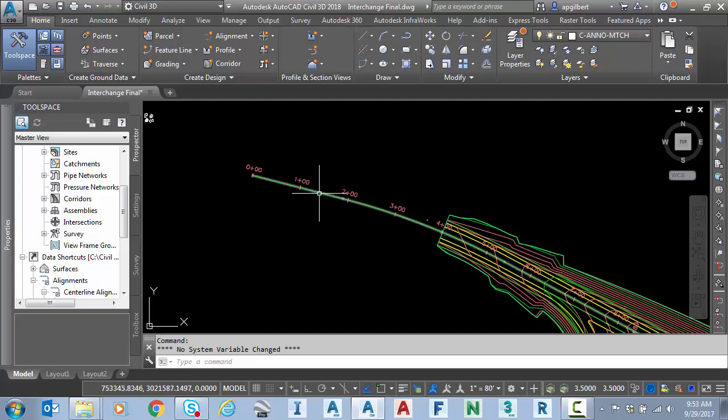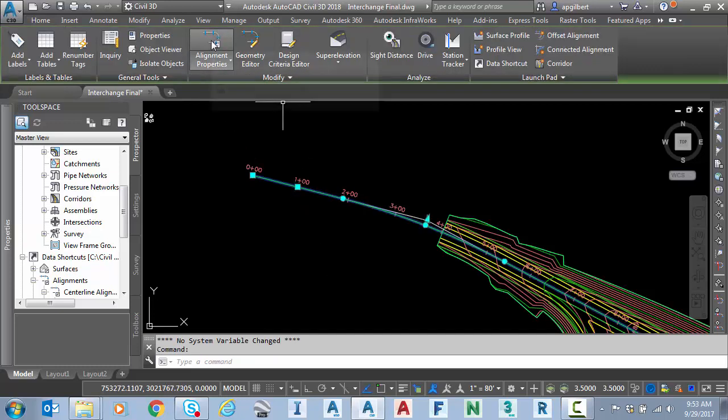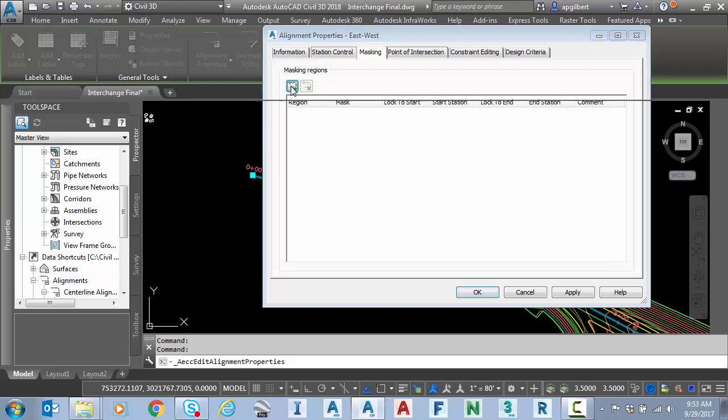So to do that, I'm going to go to alignment properties by selecting the alignment on the ribbon. I'm going to go to alignment properties, to the masking tab and select add a masking region.